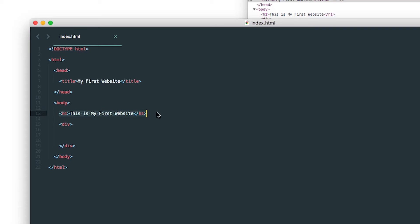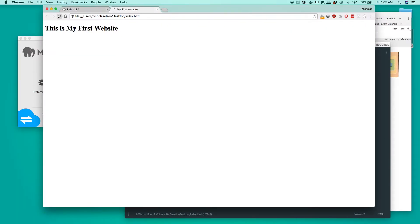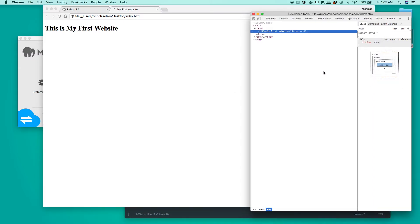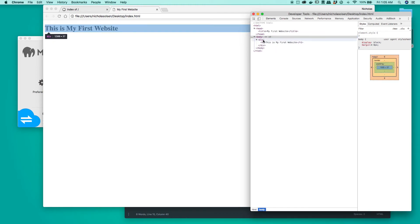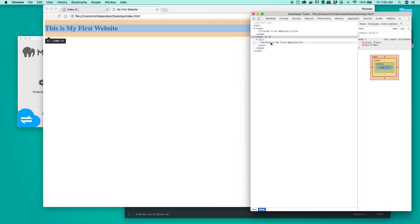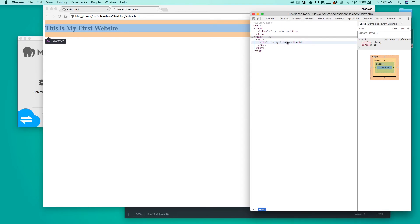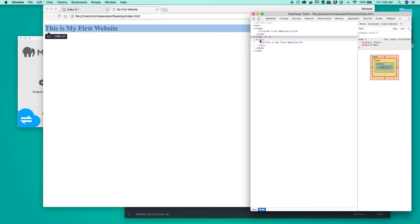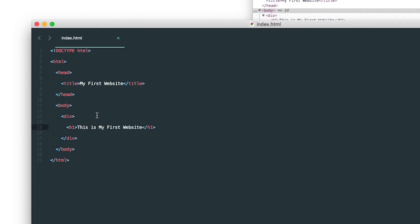Let's put something inside the div box — we'll cut the h1 and paste it inside the div, then save and refresh. Nothing visually changed, but if we come over into the console you can see that inside the body tag we now have a div tag, and inside the div tag we have our h1 element. When you hover over the div, you can see it now has the containing area of the h1 tag — it expands to be the same size. You can embed as many elements as you want inside them.